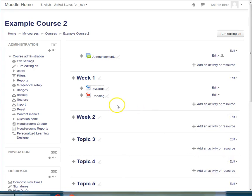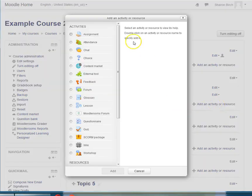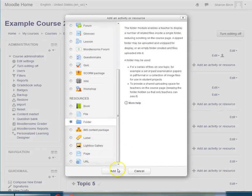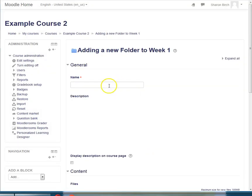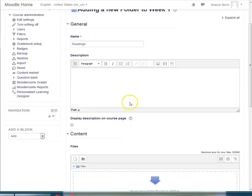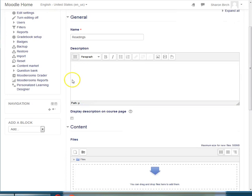If you would like a folder full of files, you do that here also. Add an activity or resource, and we're going to choose Folder, and we're going to choose Add. And we name the folder. Maybe this time I'll call this readings and we'll have more than one thing in there. I could give it a description if I felt like my students needed some additional information about what was in that folder.